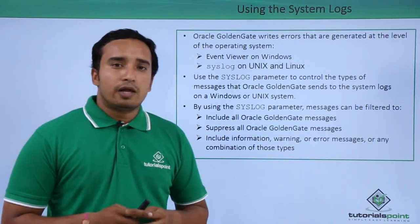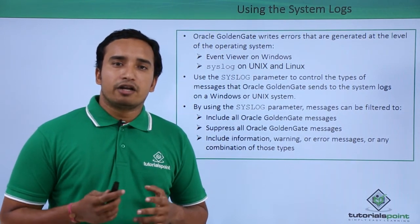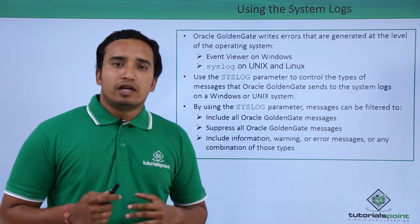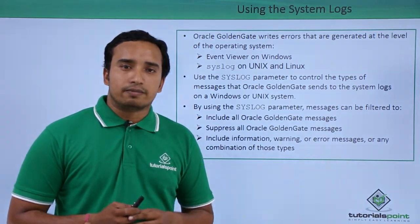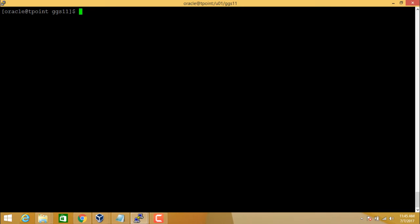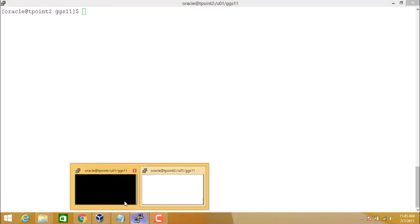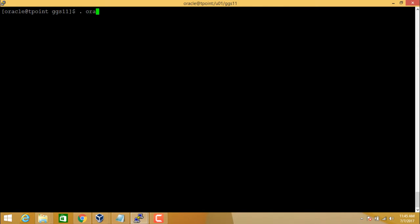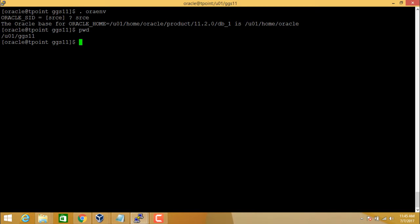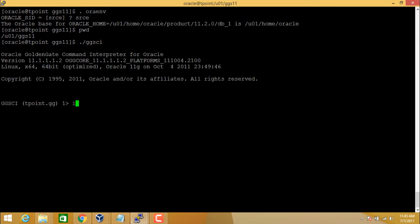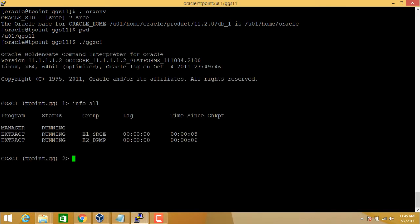This is about the tuning and monitoring of your GoldenGate process. Now let us see the practicals. We will look at the different ways to tune and troubleshoot Oracle GoldenGate. This is our source database and this is our target. Let's log into our GoldenGate home. We are now in our GoldenGate home.